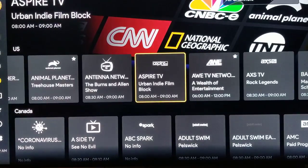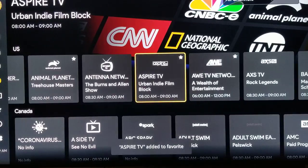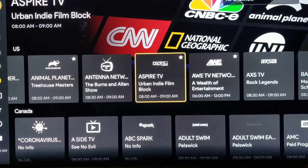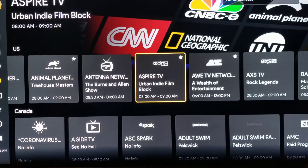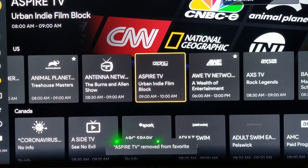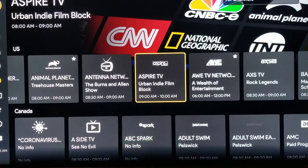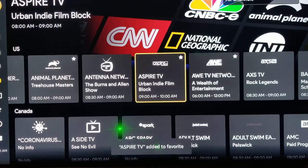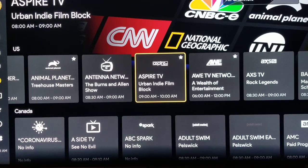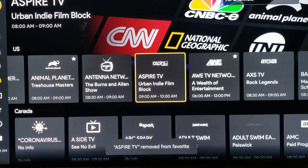So if we come here and we hold this down, you'll see the star come up and it'll say 'Add to Favorites' right down here. Now I'm going to hold it down again to remove it — hold it down for about five seconds. It'll say 'Remove from Favorites.' Hold it down again — 'Add to Favorites.' So that's how you add and remove different channels to your favorites.